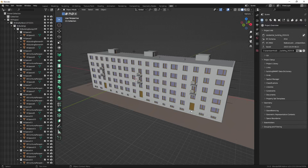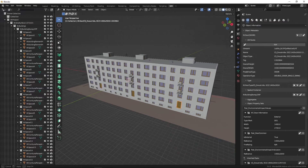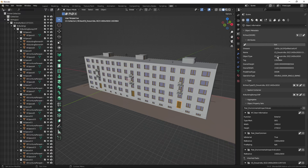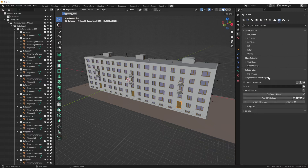Once the project is loaded I've got plenty of doors and each door has some information associated with it. Some of it is in the IFC Door Information property set, such as the function and the type mark, and some is in the Pset_DoorCommon property set, such as fire rating. The door type is one of the attributes. We'll learn how to extract data from attributes and also from properties using the Spreadsheet Import Export tool under the Quality and Coordination tab.